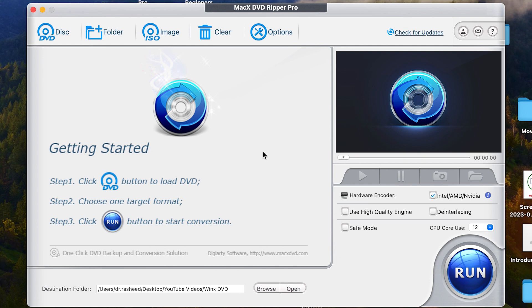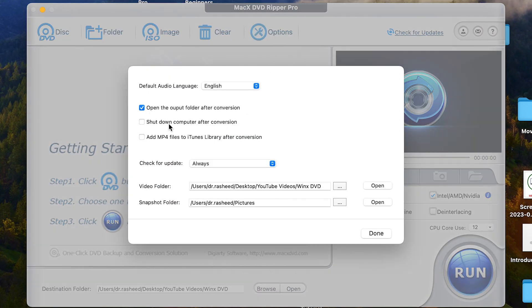So for this example, let's try to look at these basic options. These are very basic things if you're interested in changing. For example, the video folder, the snapshot folder. If you're taking snapshots, where do you want it to save? You can click on this and you can define this already. We've done the video.